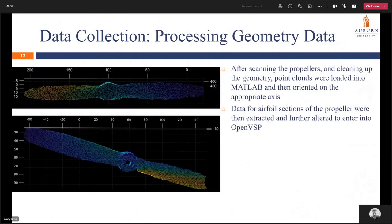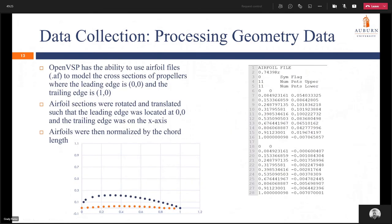After scanning and cleaning up the propellers using MeshLab, the point clouds were loaded into MATLAB and oriented on the appropriate axis using PLY files. Airfoil sections for the propeller were then extracted and further altered to enter into OpenVSP. We took the top scan in the upper image and the bottom scan in the lower image, then took cross sections at various stations to get top and bottom curves. OpenVSP has the ability to use airfoil .af files to model cross sections of propellers where the leading edge is at (0,0) and the trailing edge is at (1,0). Airfoil sections gathered from MATLAB were rotated and translated such that the leading edge was at (0,0) and trailing edge was on the x-axis, then normalized by chord length. As a sanity check, we graphed one of the airfoil sections — the top curve is shown in blue and the bottom curve in orange.